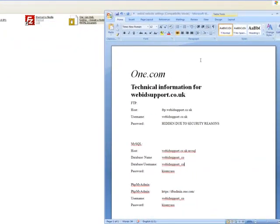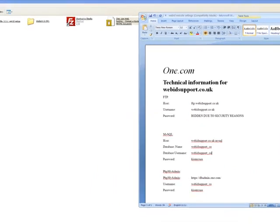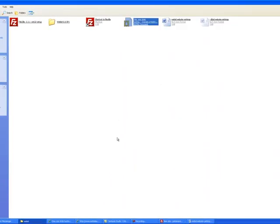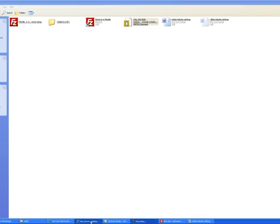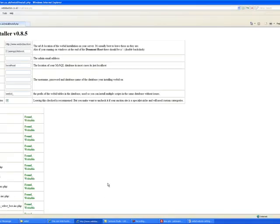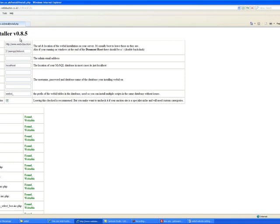Your next thing, you're going to have to go to wherever you've hosted it. In my case, it's WebAuction.co.uk. First thing you have to do then is put slash install slash install PHP. Then you'll be presented with the WebAuction installer.